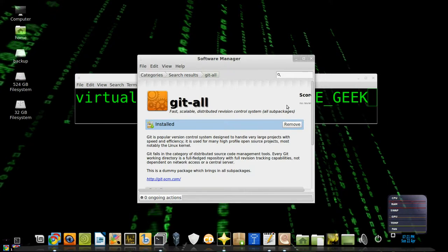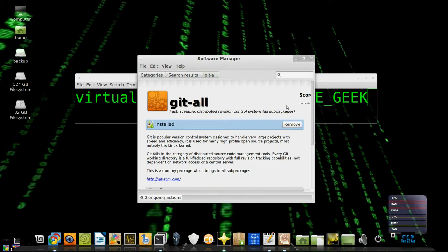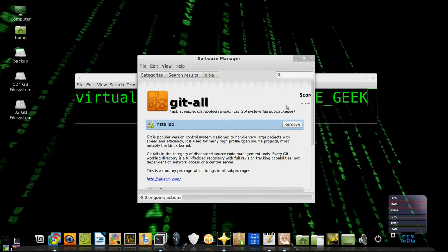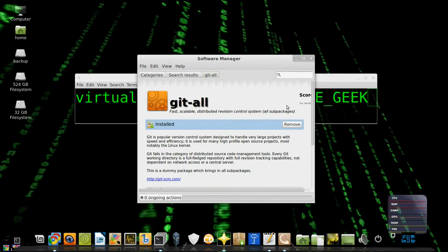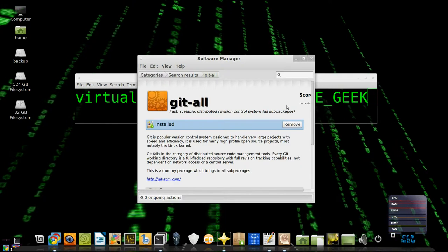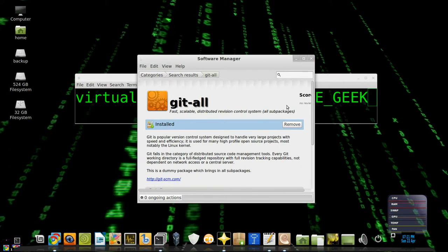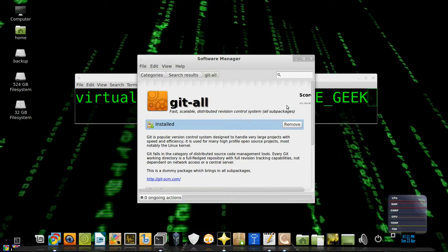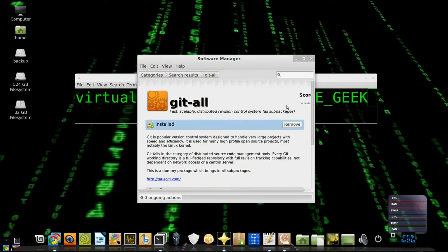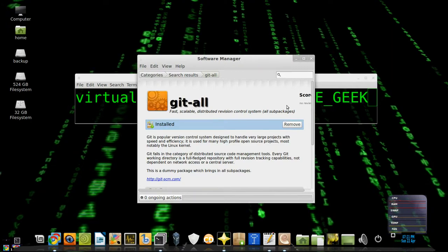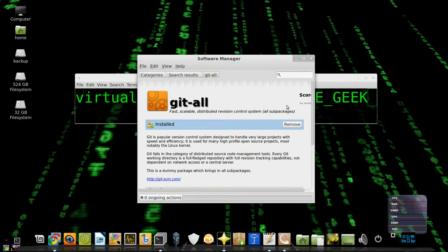So in the next tutorial I'm going to be talking about installing Git on Windows, which is a little different and has some quirks here and there, but that's pretty much all for now.